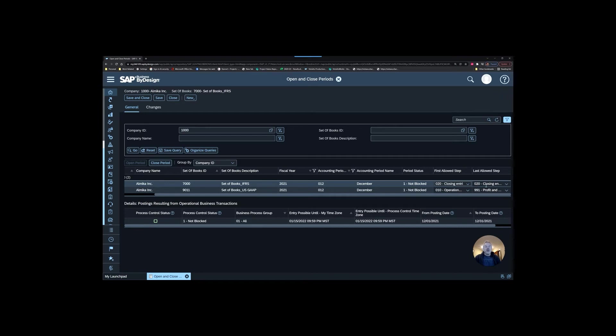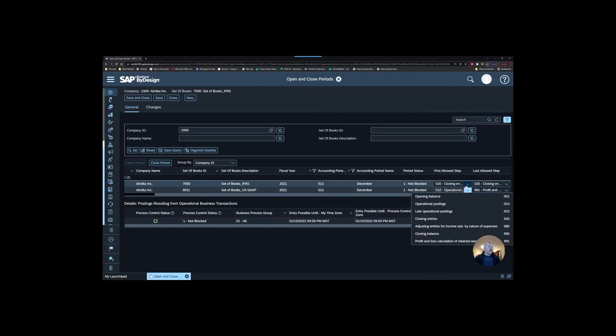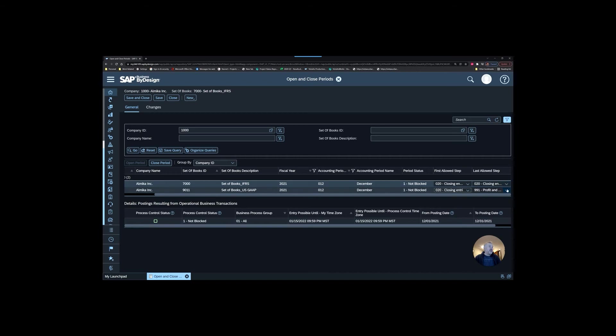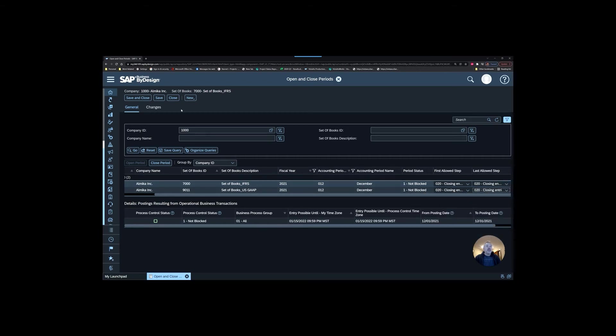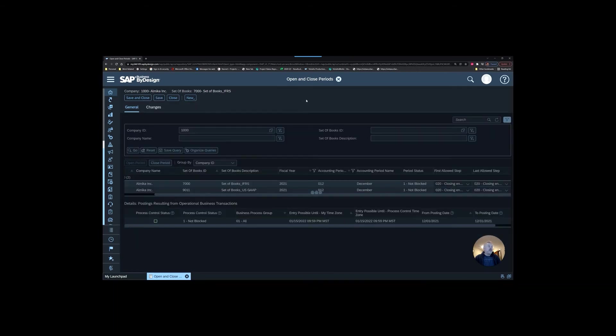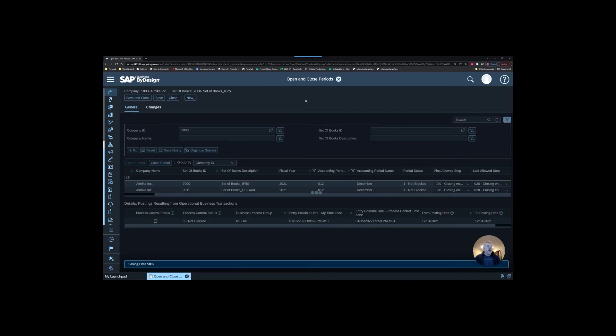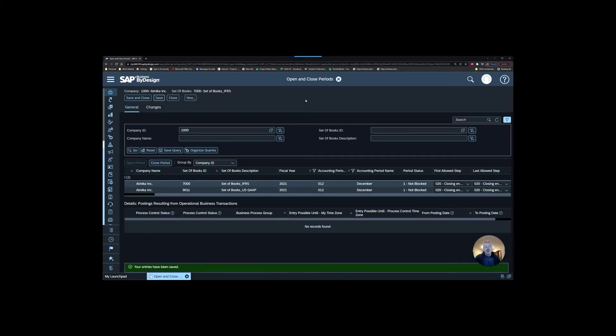If you're creating an AP invoice or an AR invoice, it's always going to be an operational posting. When we look at this step here, if we say we're looking at operational postings through operational postings, then anything with this flag can be posted in the system. If we increase this and say all the way up to closing entries, then we're saying three different types of steps can go through the system.